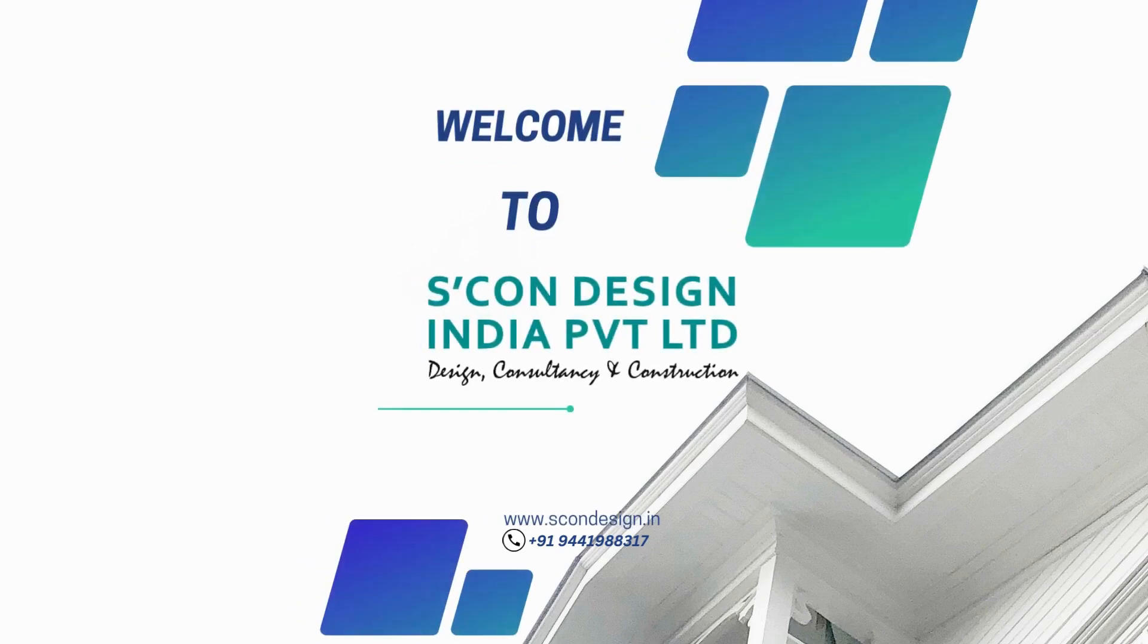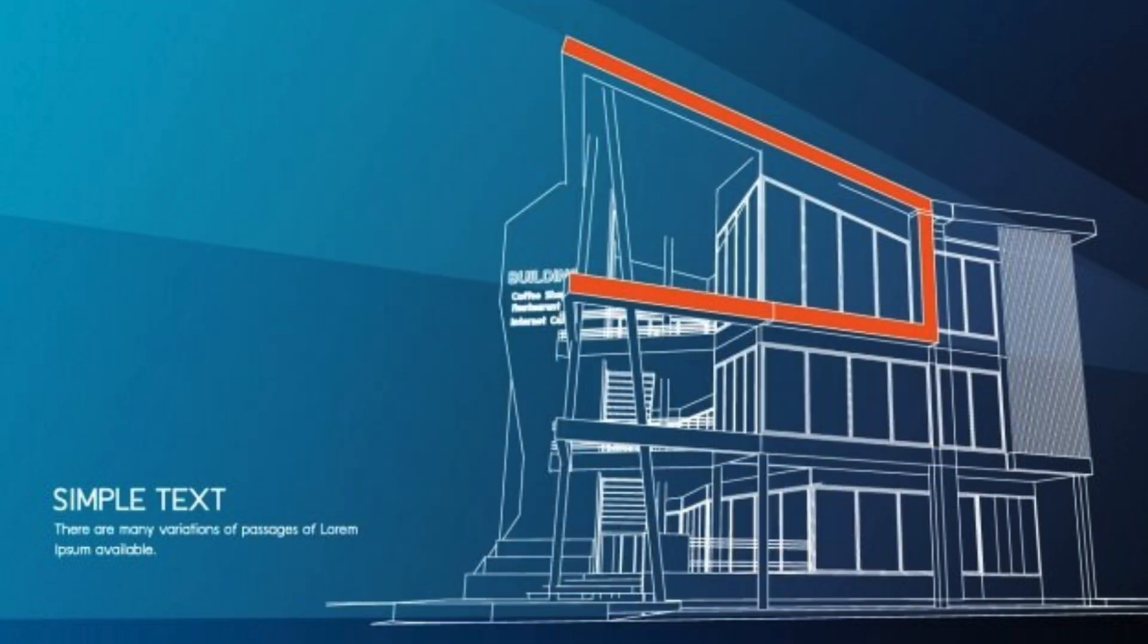When it comes to architectural designers in Shimla, SCON Design India Private LTD is a leading name in the field. SCON Design India Private LTD is known for its expertise in providing innovative and creative architectural designs that cater to the unique needs of clients.